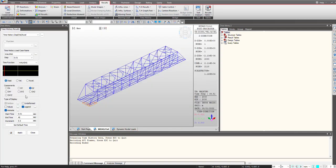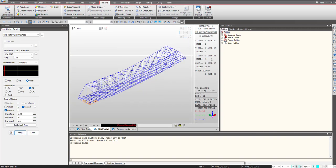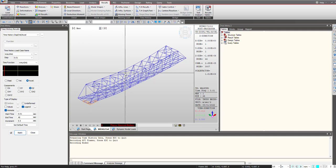Similarly for acceleration we can just check on this acceleration and click on apply. So this is the maximum acceleration 2.6e to the power minus 5 that is occurring, and the node is 1 and minimum node is 44 that is having the minimum acceleration.